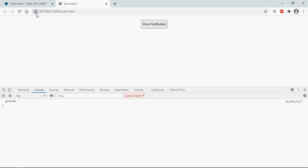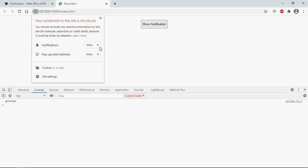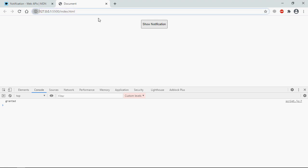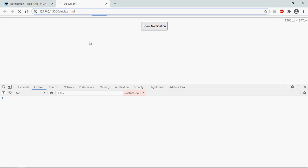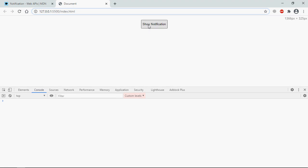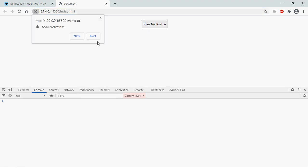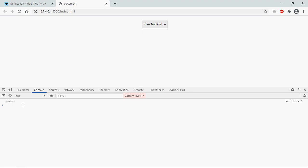Let's reset it. We'll set it default. Reload, show notification. This time will deny and we are getting denied.